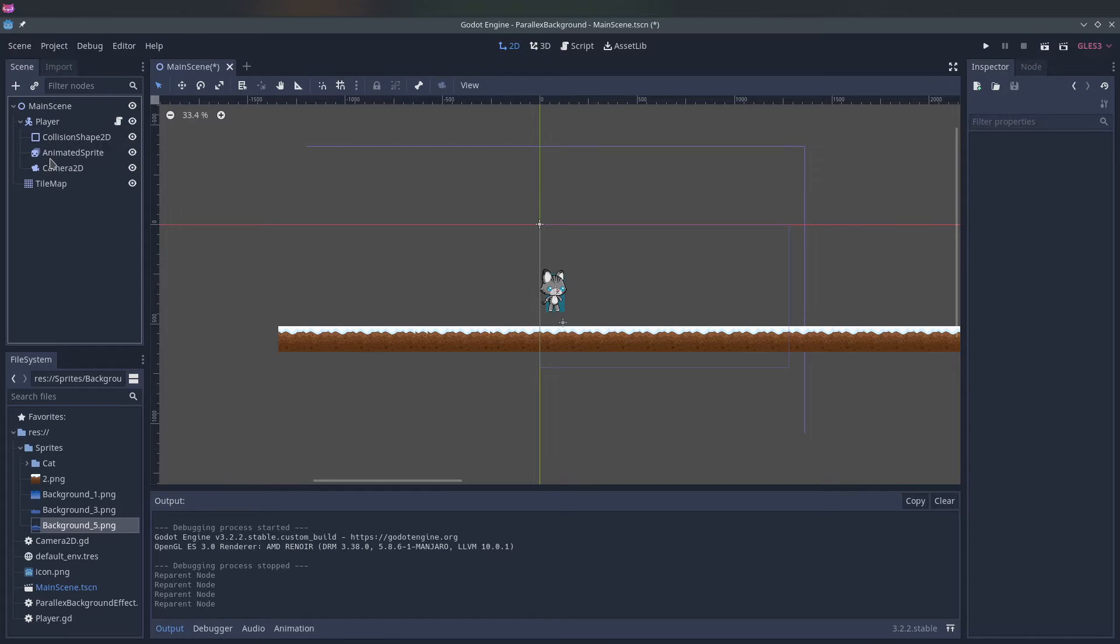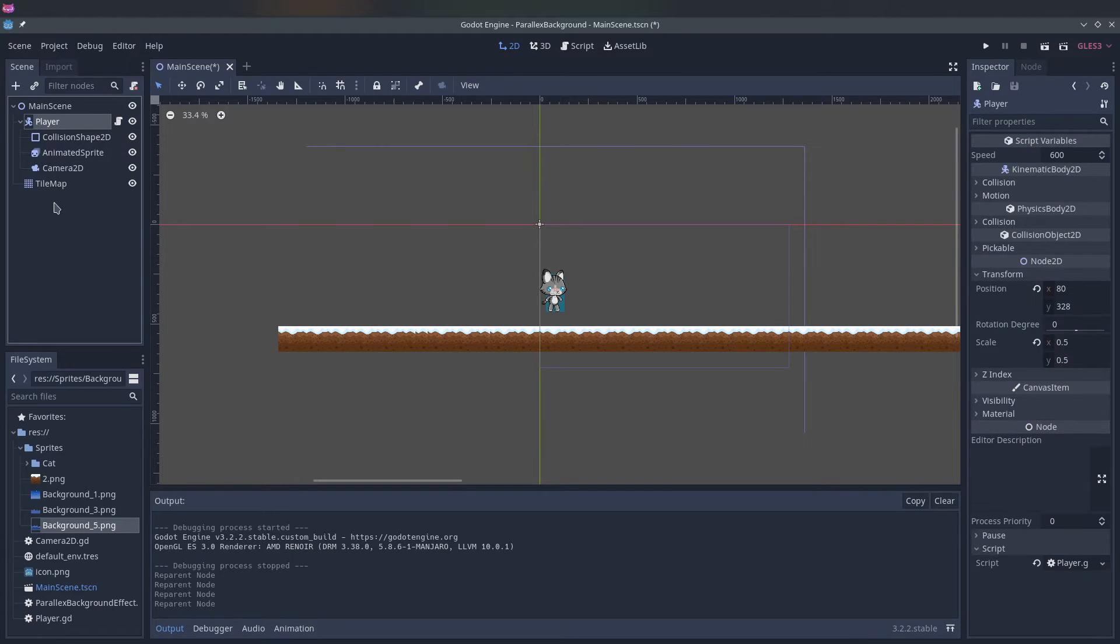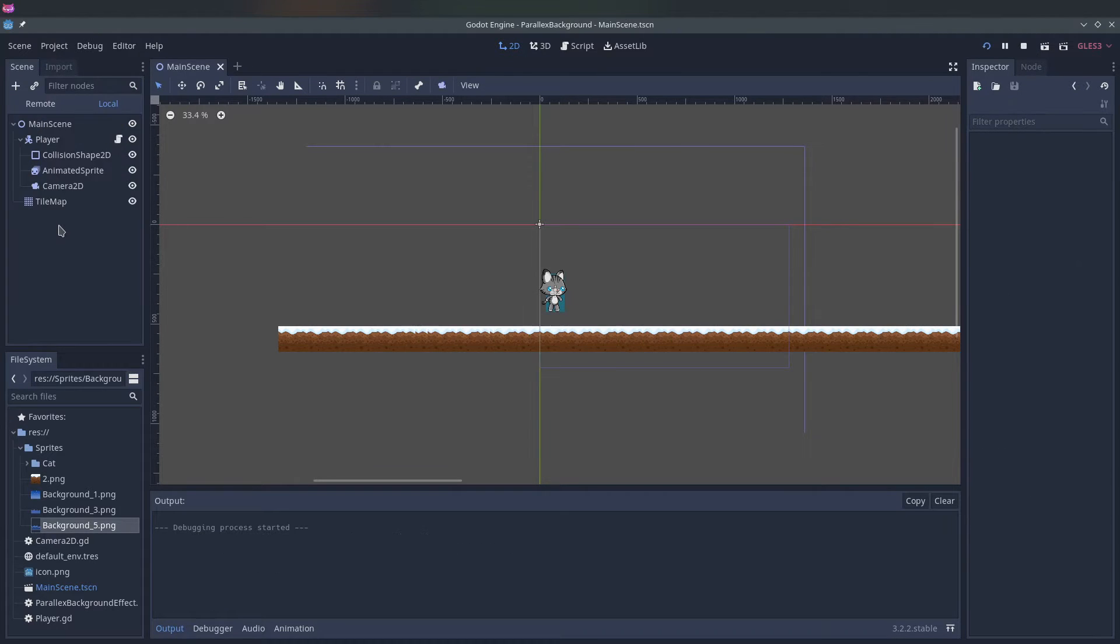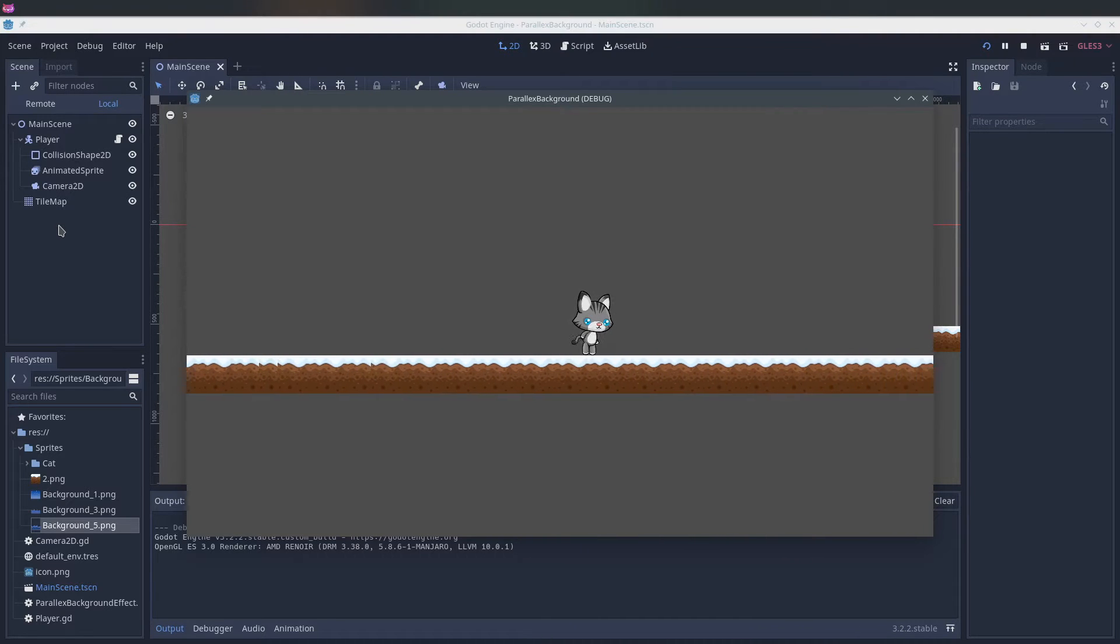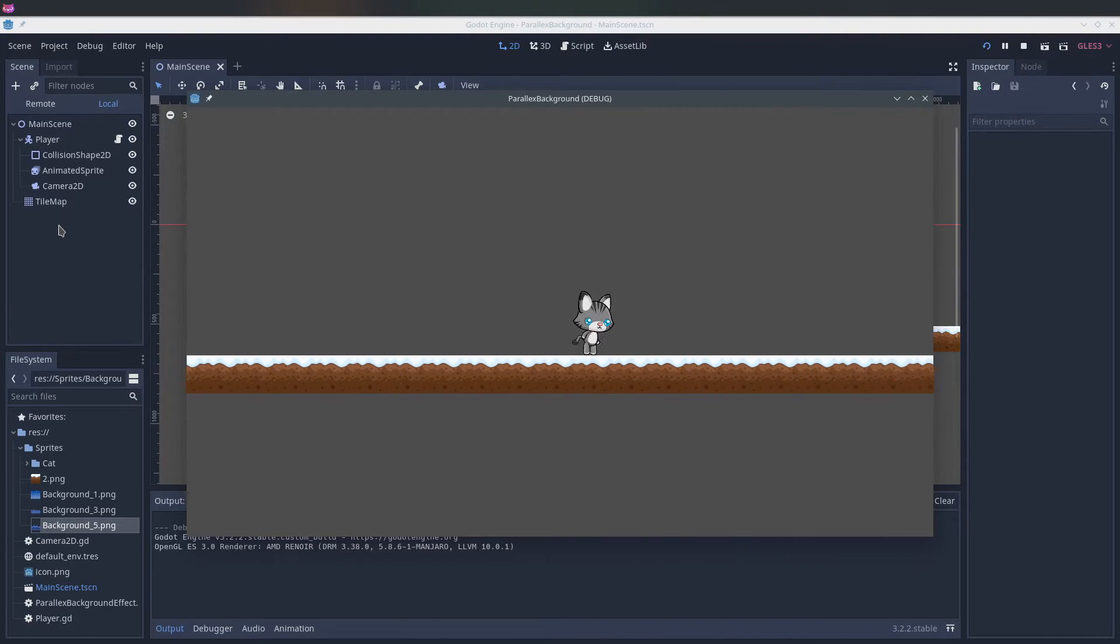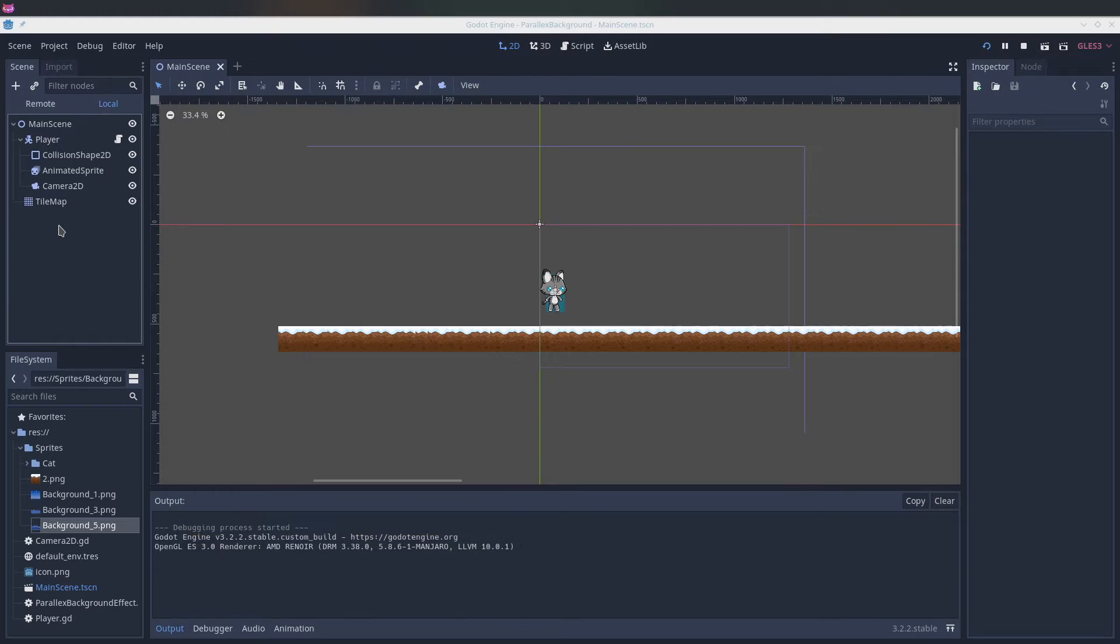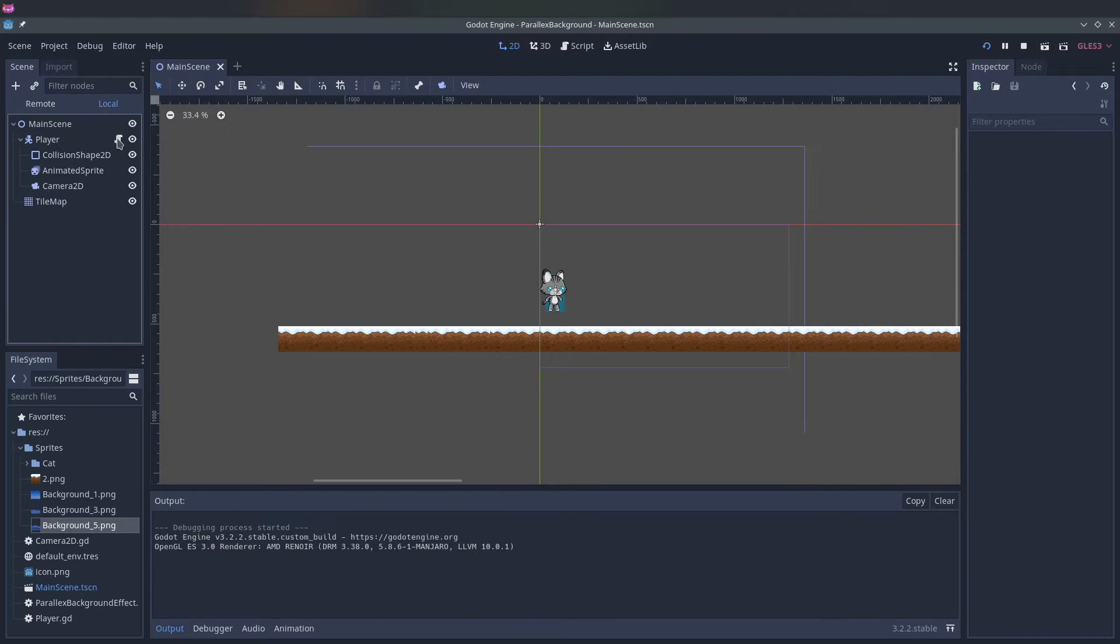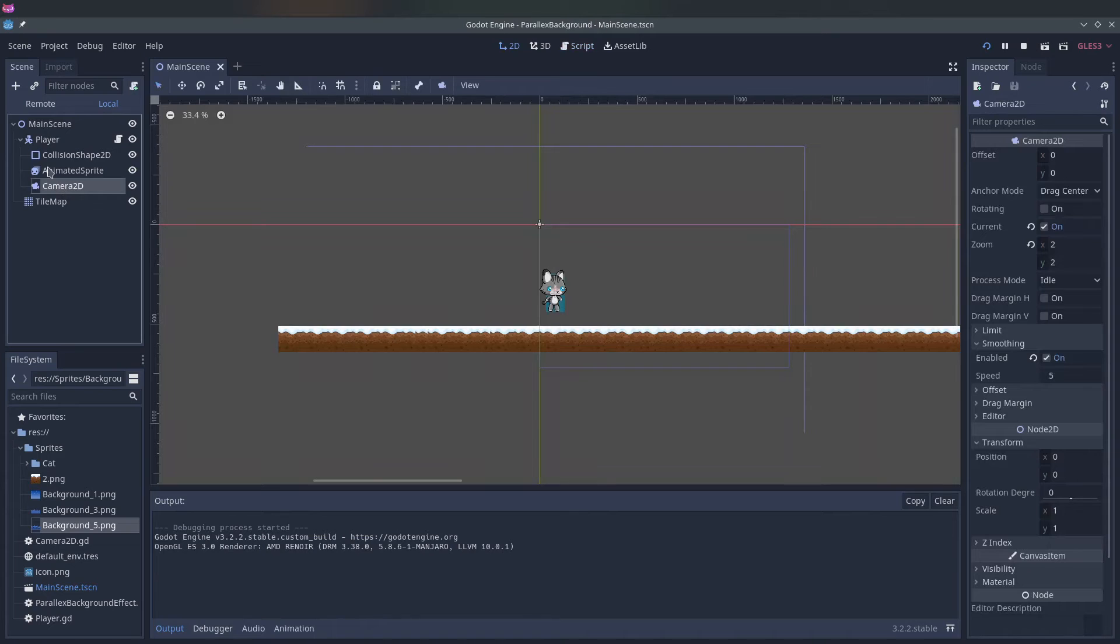So if we do it like this, now the camera is a child of the player node. And if we run the script now, then the camera moves with the player. That's because the script for the player makes it move left and right and the camera is now a child of it.